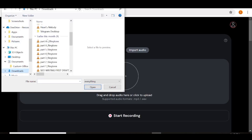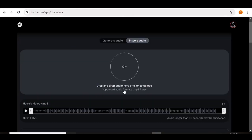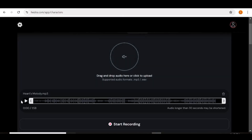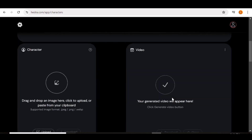I'm going to upload a song that I created with Suno AI. Hedra AI can create lip sync videos that are up to 30 seconds long, so if your audio is longer they're going to clip it, but you also have an option to do the clipping yourself — you can choose the portion of the audio that you want to use. Since my audio is about two minutes long, I'm going to choose a 30-second portion.